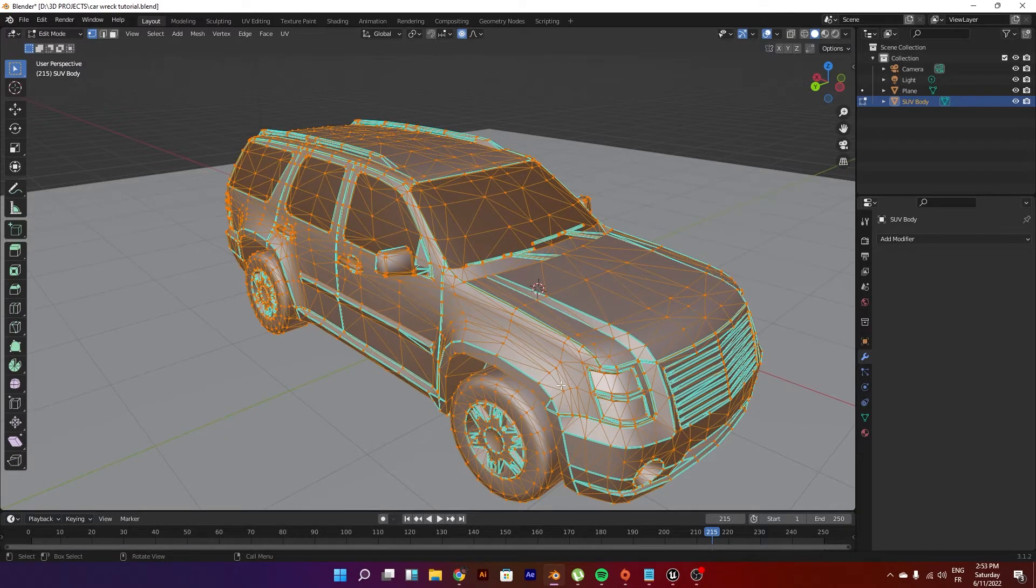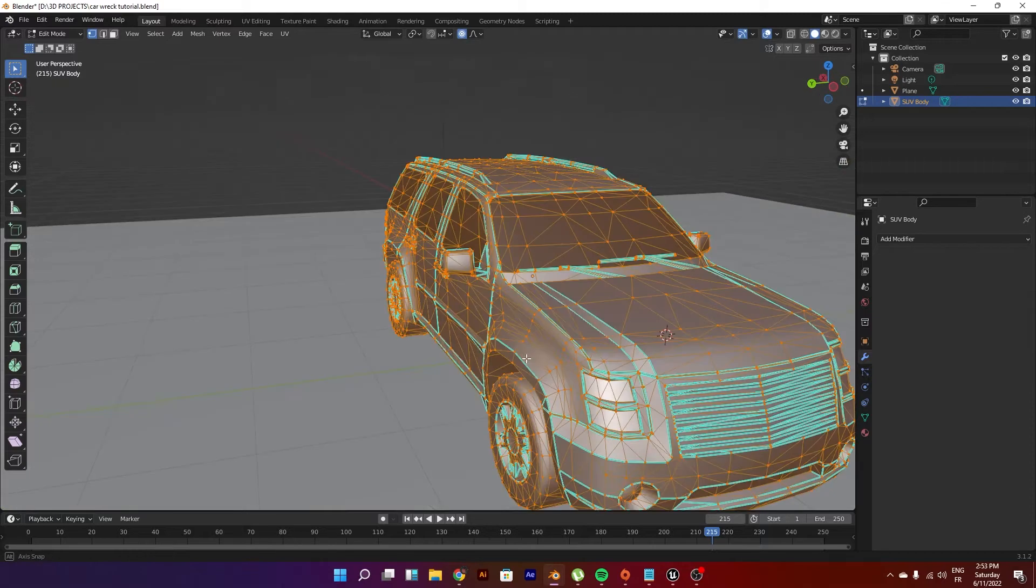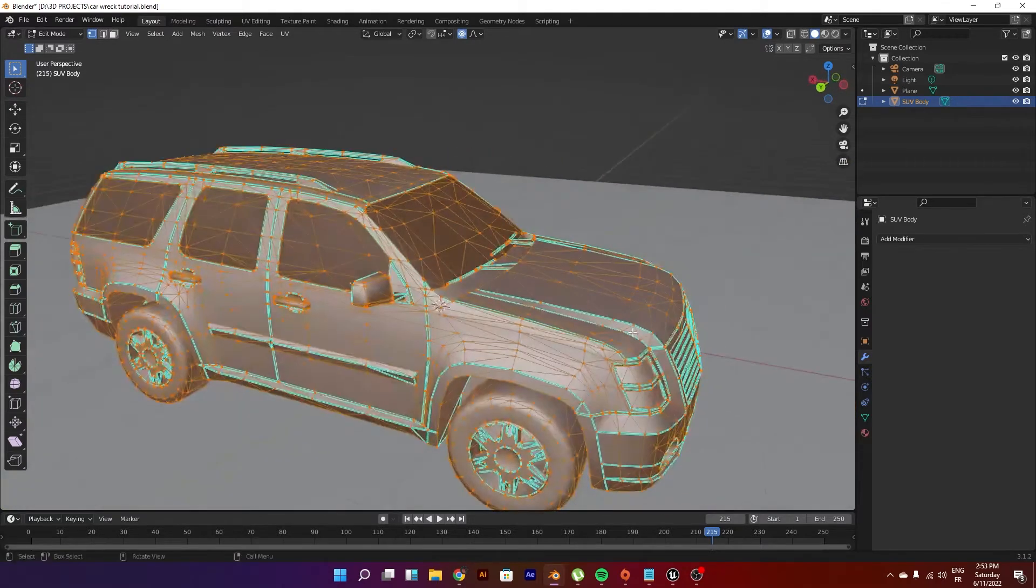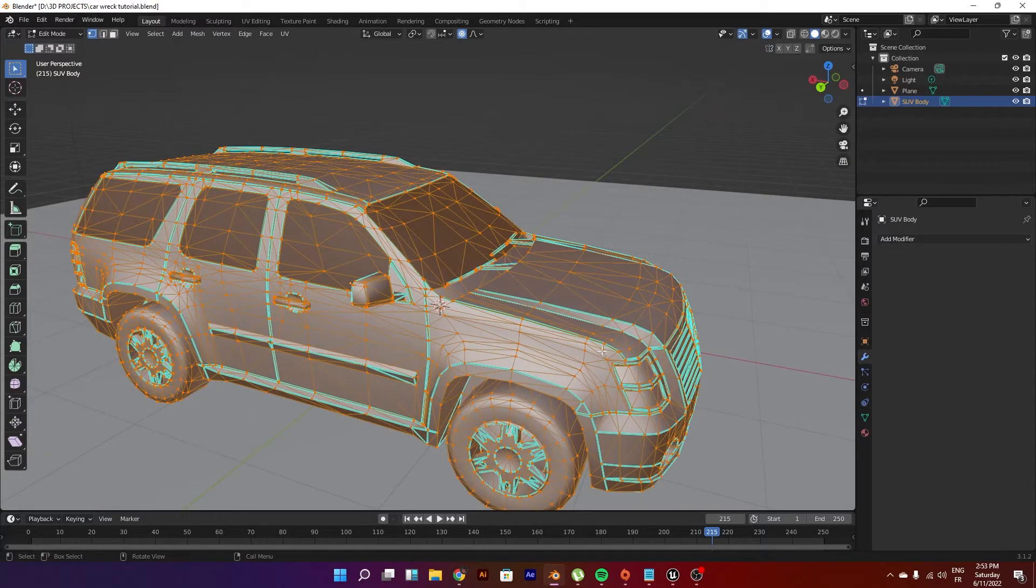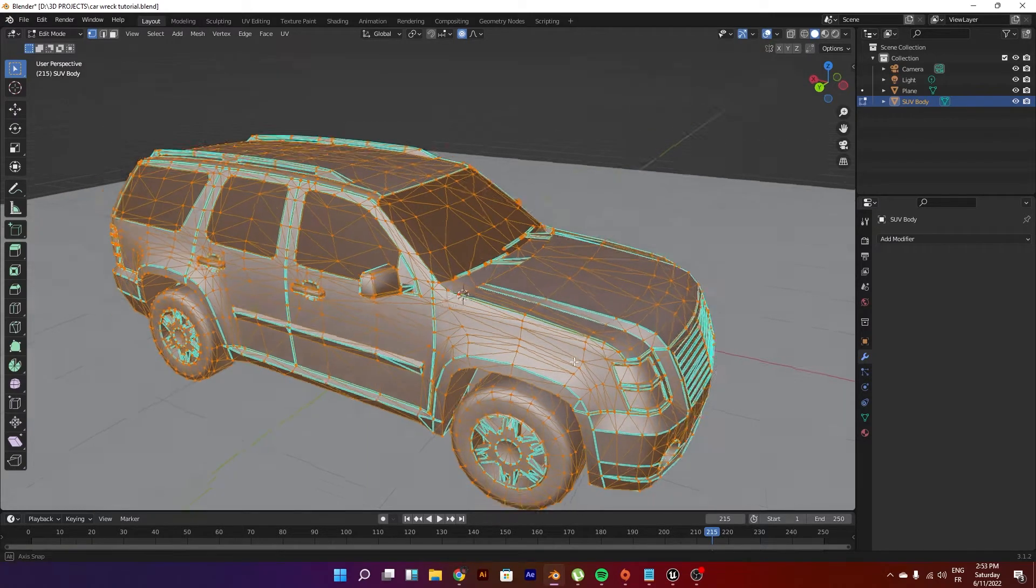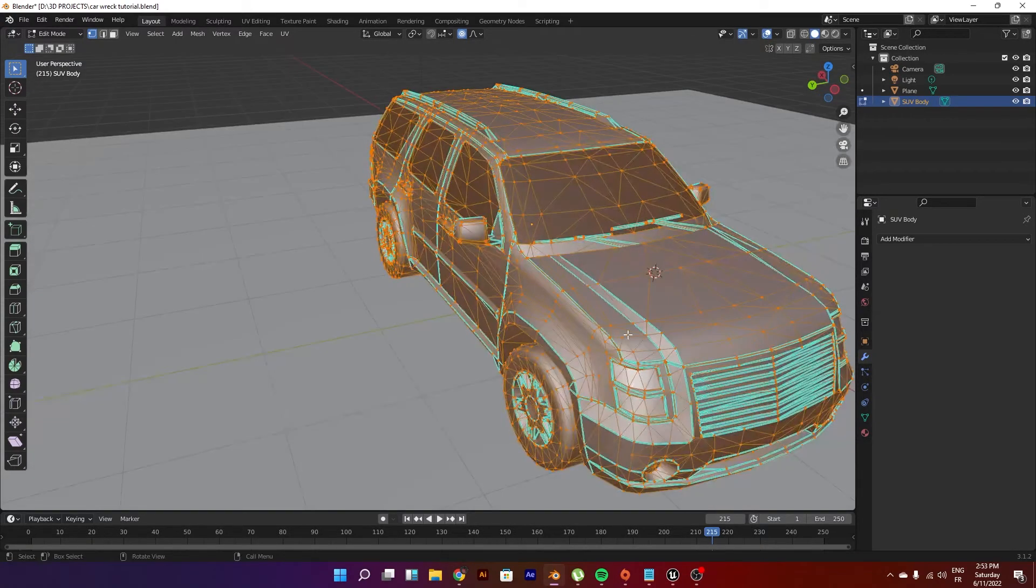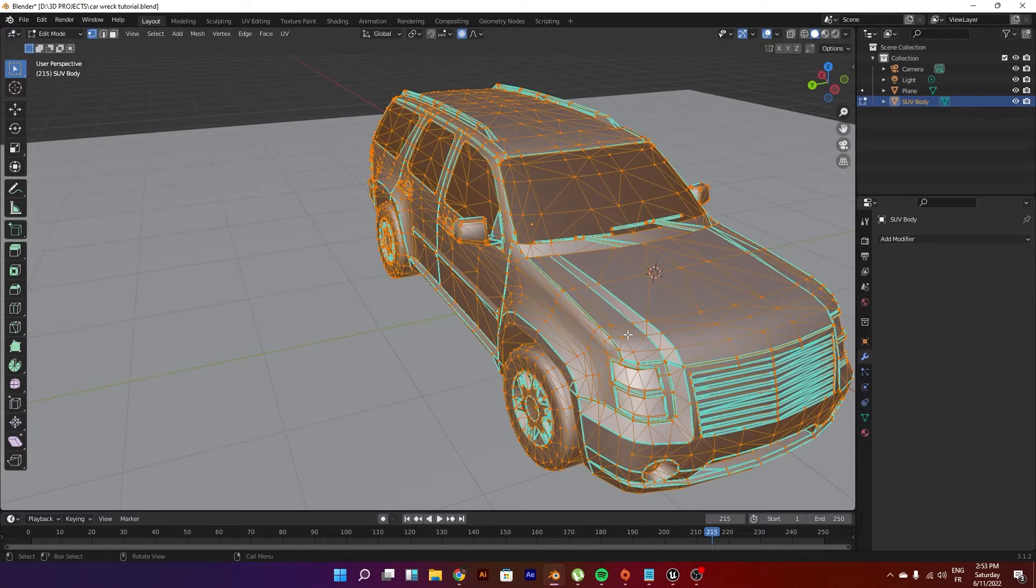You can separate some stuff such as the windows, the wheels, or whatever you want, but this is my preferred setup to go with just for this case.